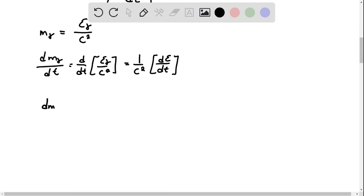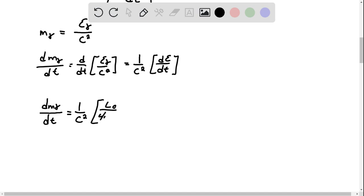So we have dm of the photon d dt equals 1 over c squared, luminosity of the sun over 4 pi r squared, which is the photon, times omega g cross-section.